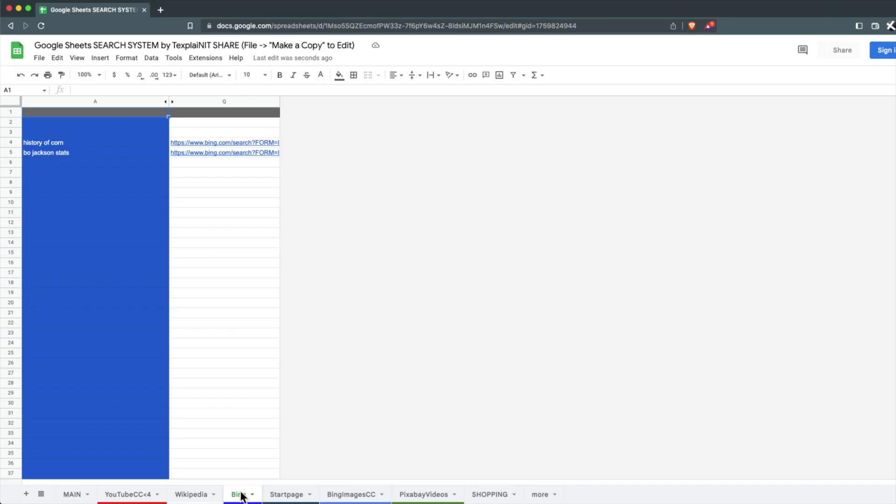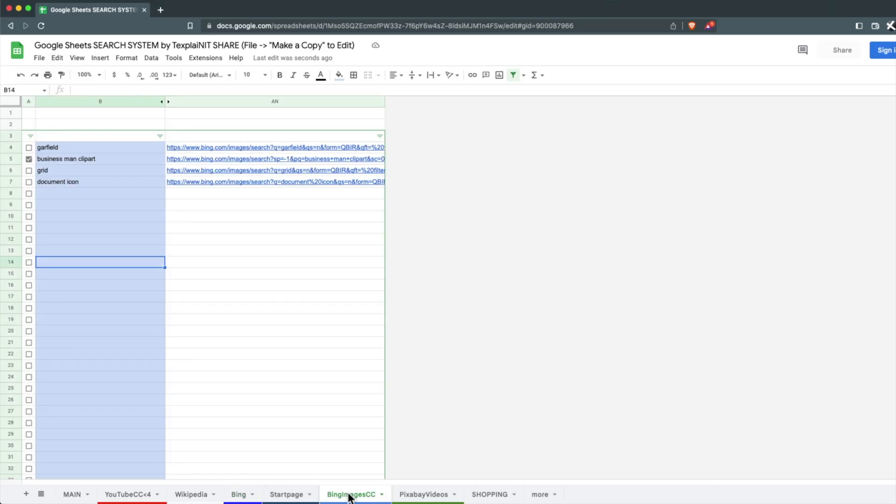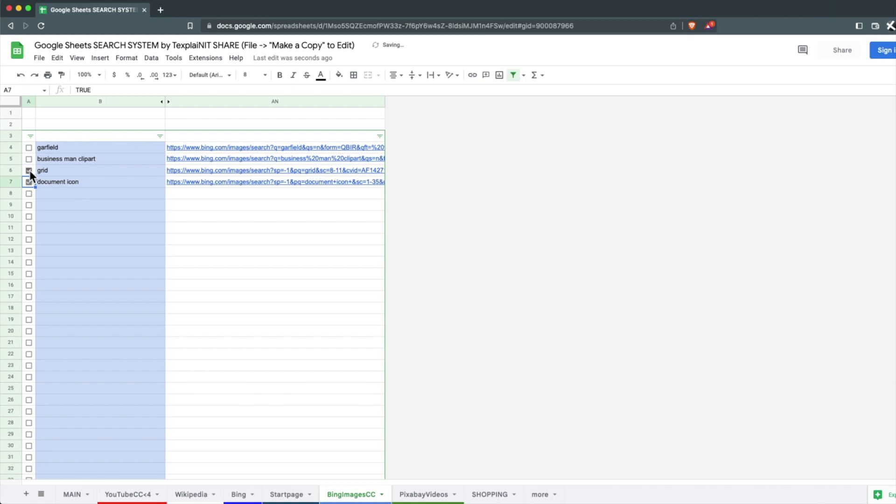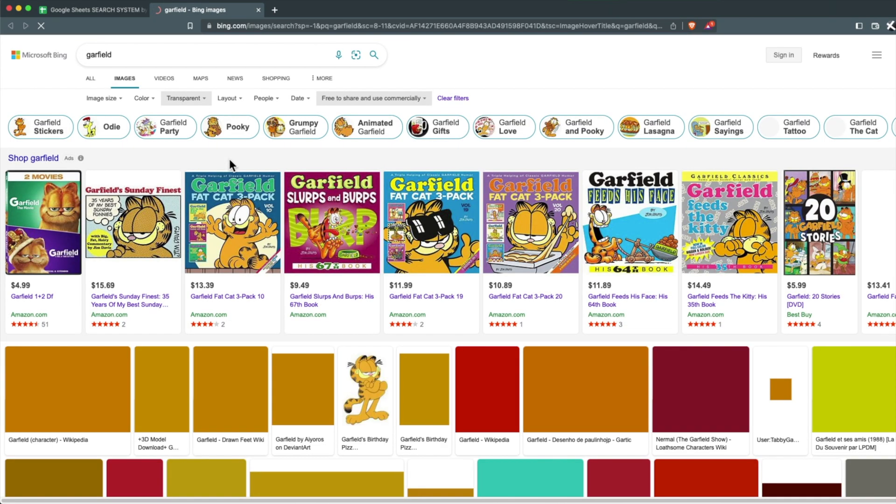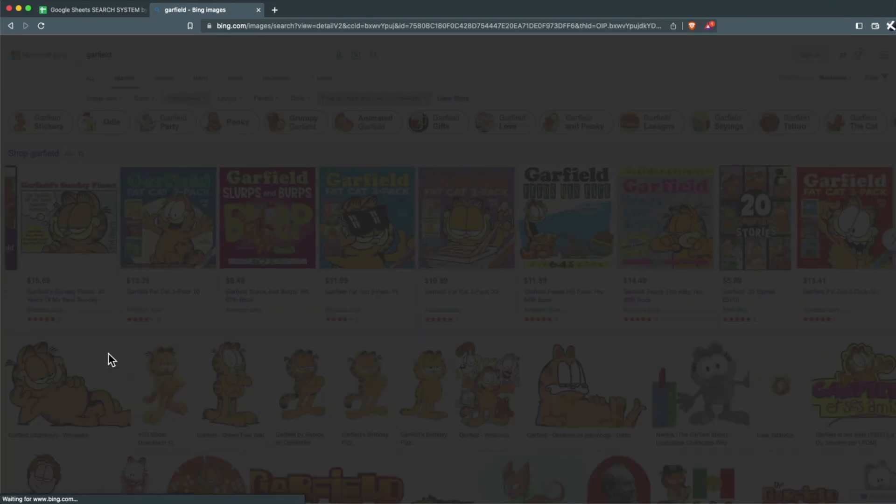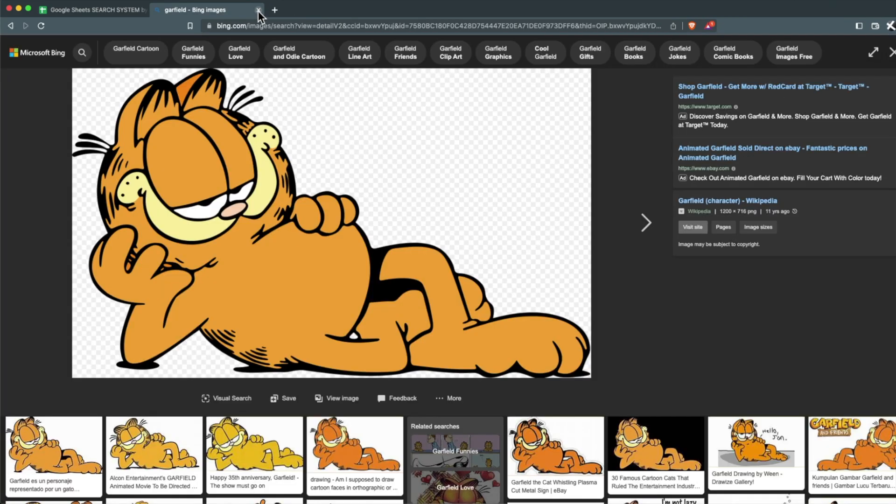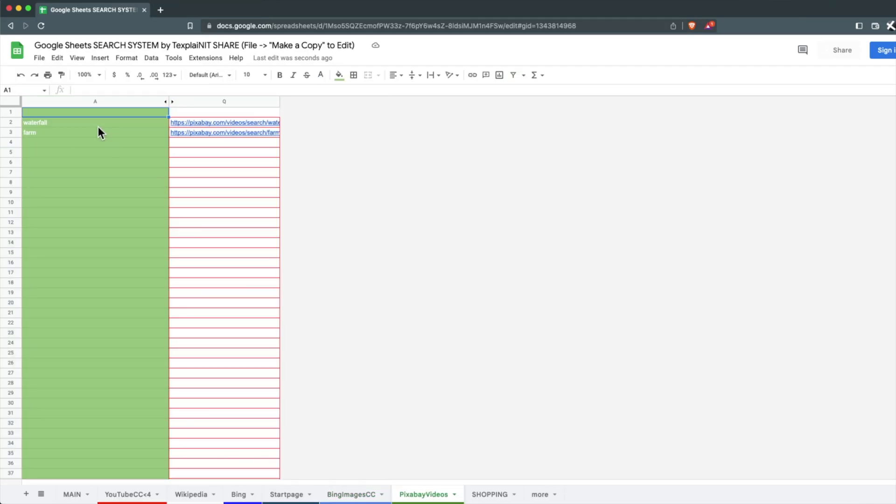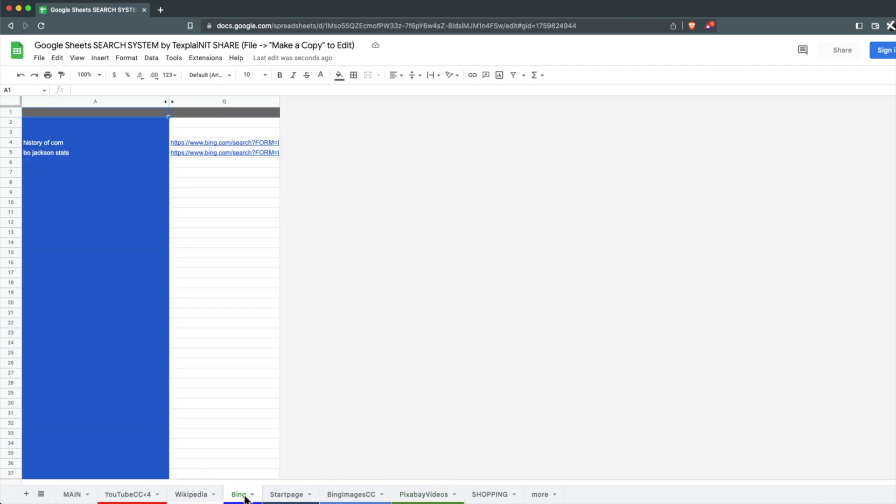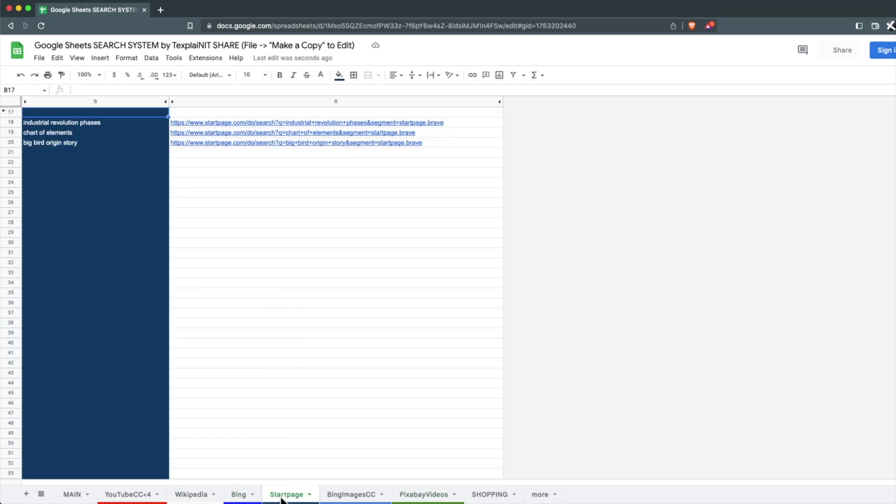I have a couple of different examples on this sheet. So I have one for searching Bing Creative Commons photos. And if you do the check next to each search, it'll do a transparent Creative Commons photo. I got one for Pixabay, one for searching Bing, start page search.